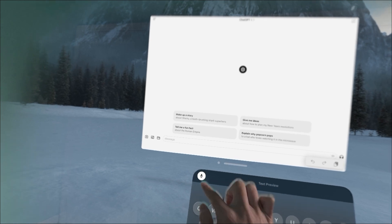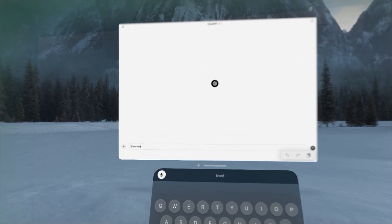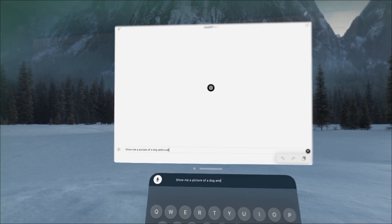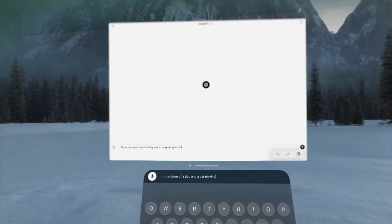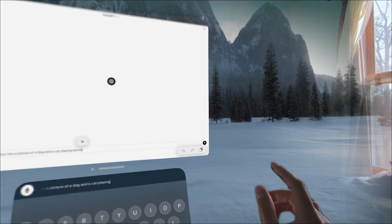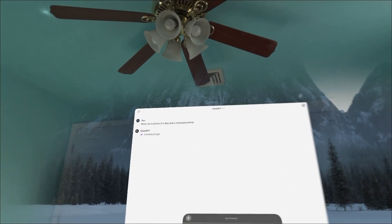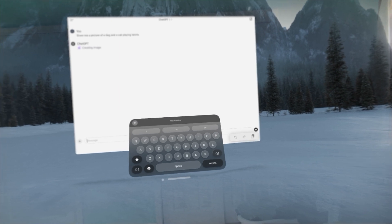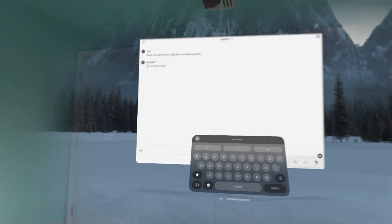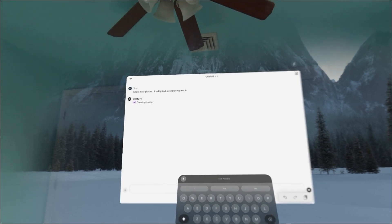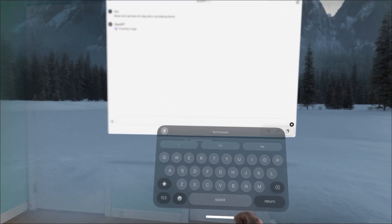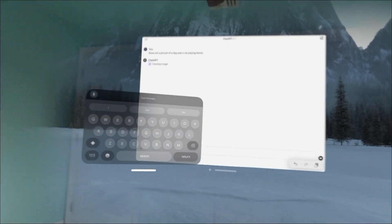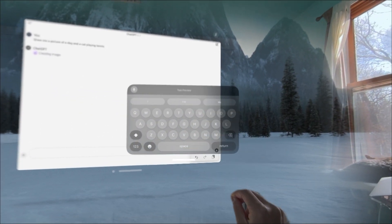Now let's try to use the voice input: 'Draw me a picture of a dog and a cat playing tennis.' We ask Chat GPT to draw us images. We are also able to drag the keyboard closer, far away, left, right.